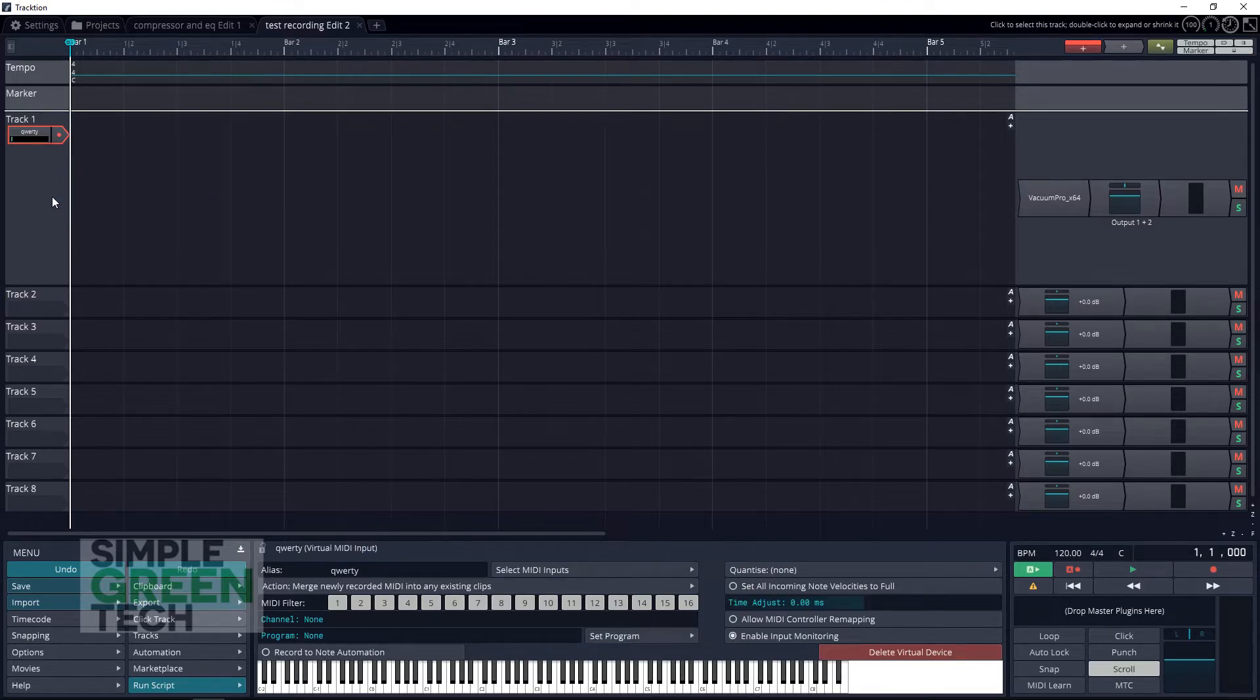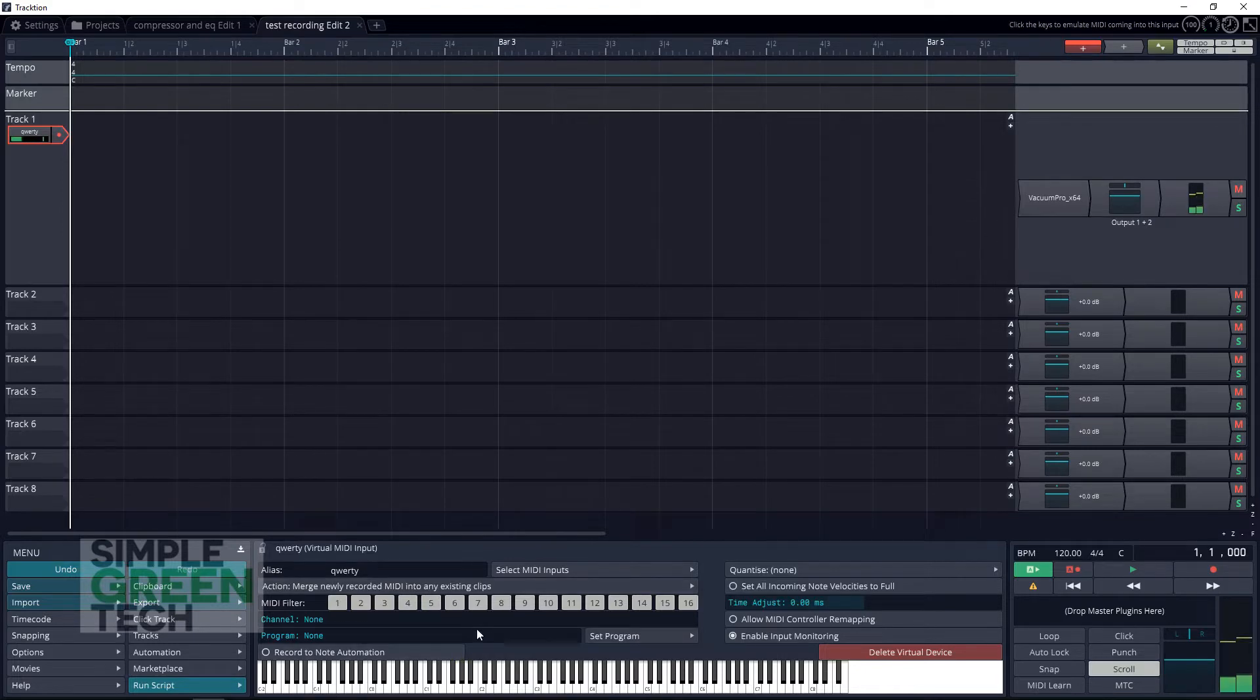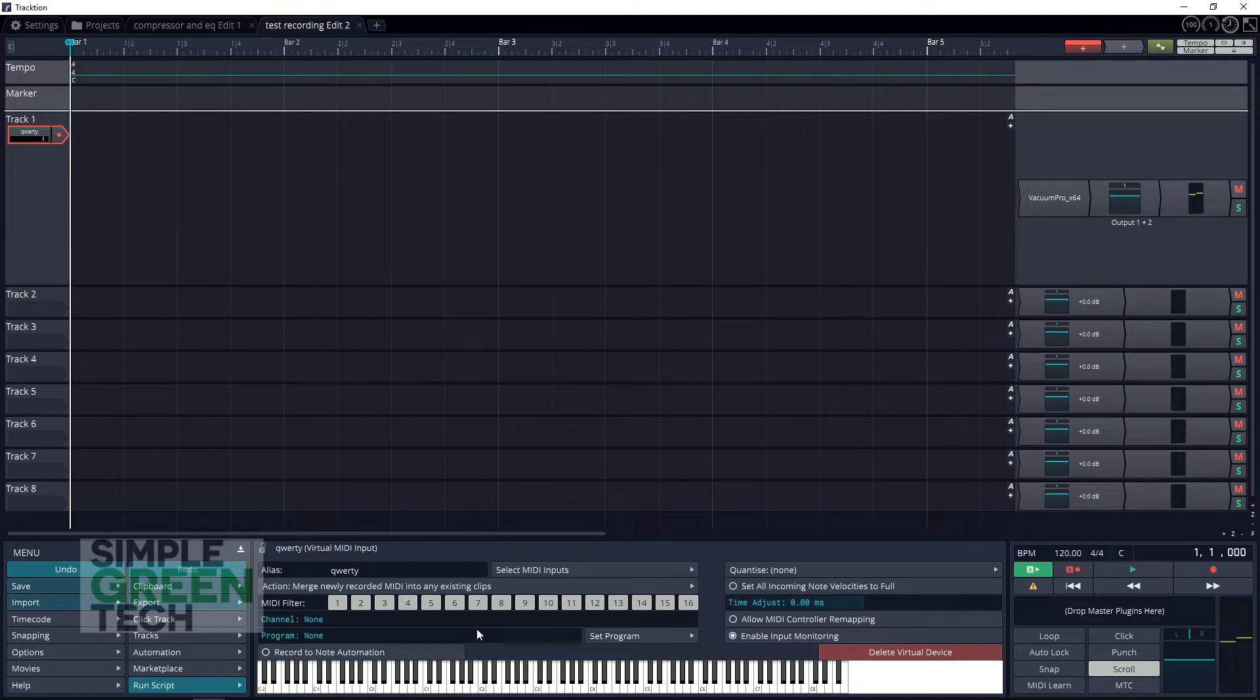And now you're going to see this piano down at the bottom here. Before you can use your computer keyboard to control the synth, you have to use your mouse to click on any key down here once. Now we can control it with our computer keyboard.